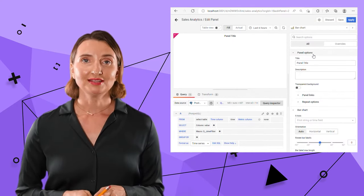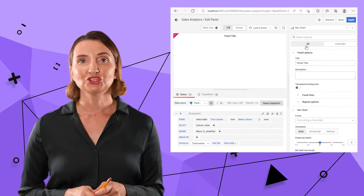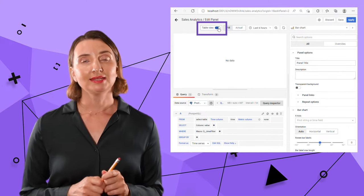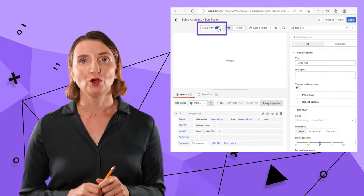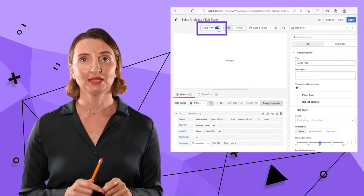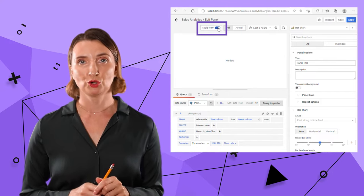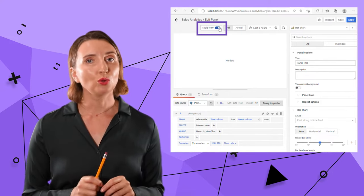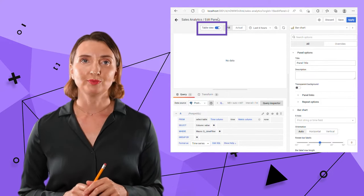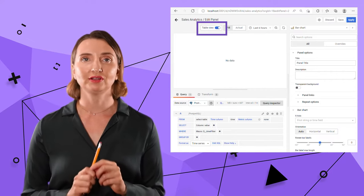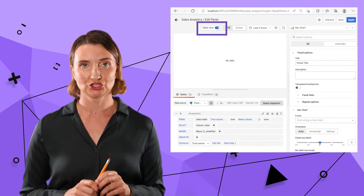After that, I switch the data view to a table view. In a table view, all fetched data is displayed in a columnar format and this is what I always double check before working with any graphical visualizations.